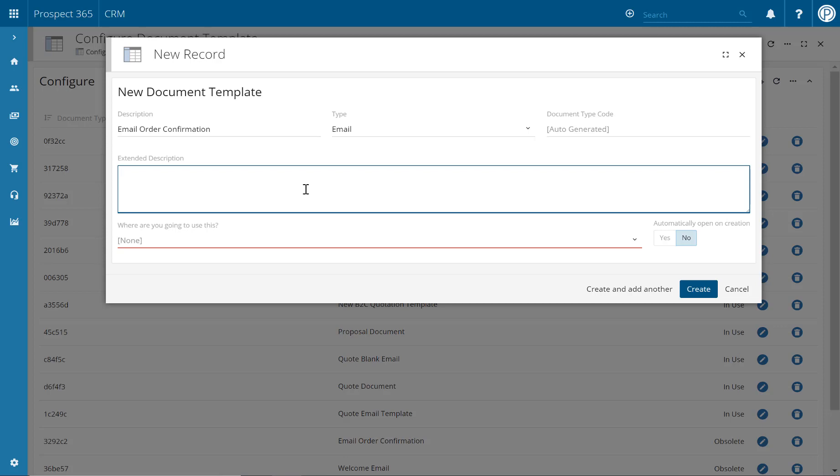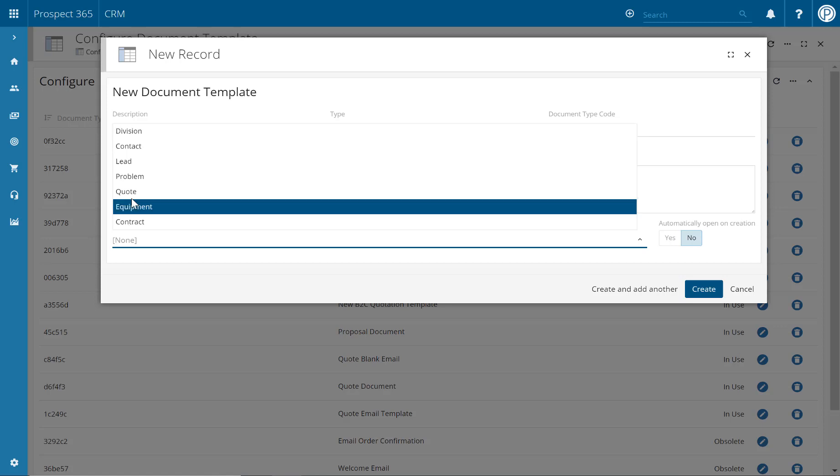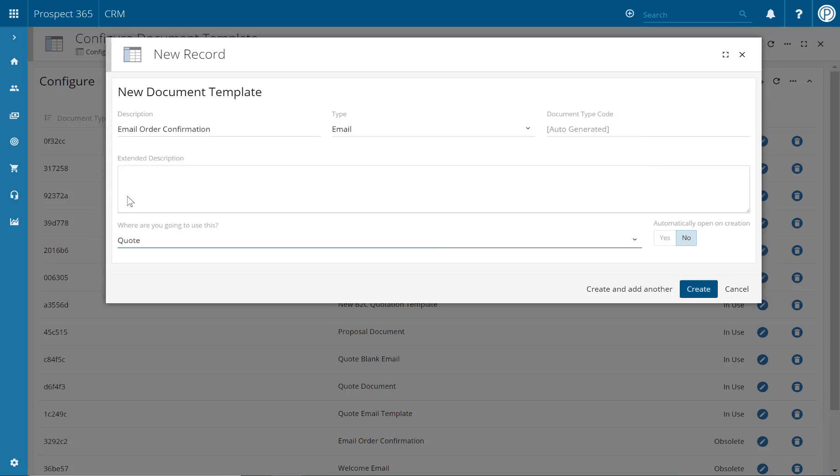It is also important that you select the correct record type, as you'll only be able to use this email template at this level. For example, if we were creating an email order confirmation document template, then this would most likely be generated from the quote record level. So you choose that from this drop-down.